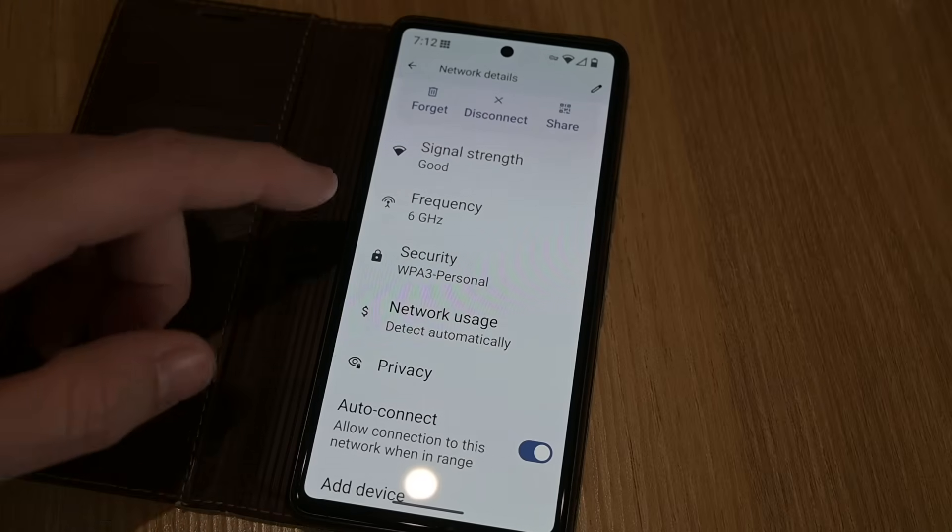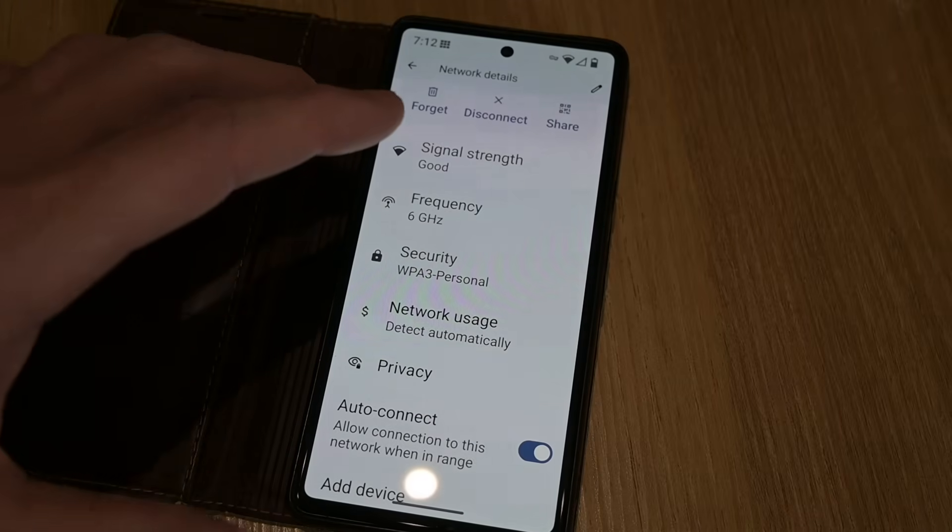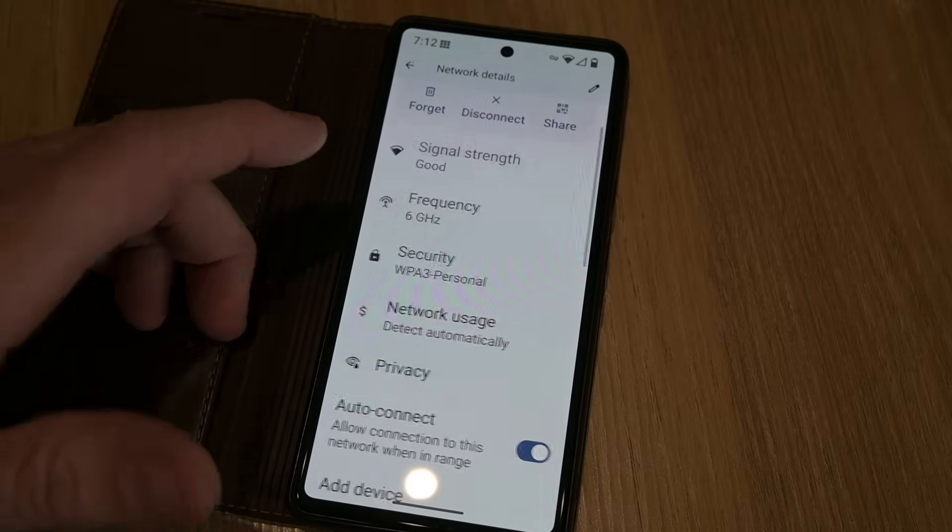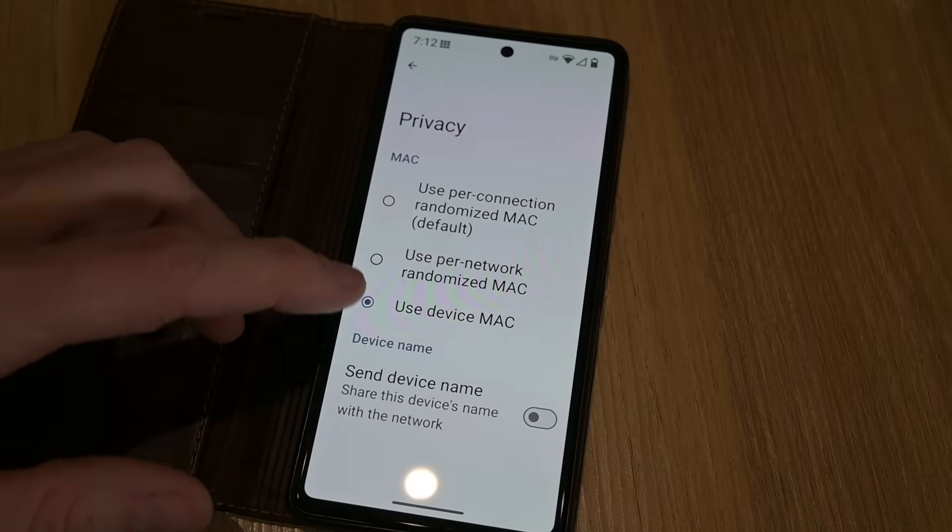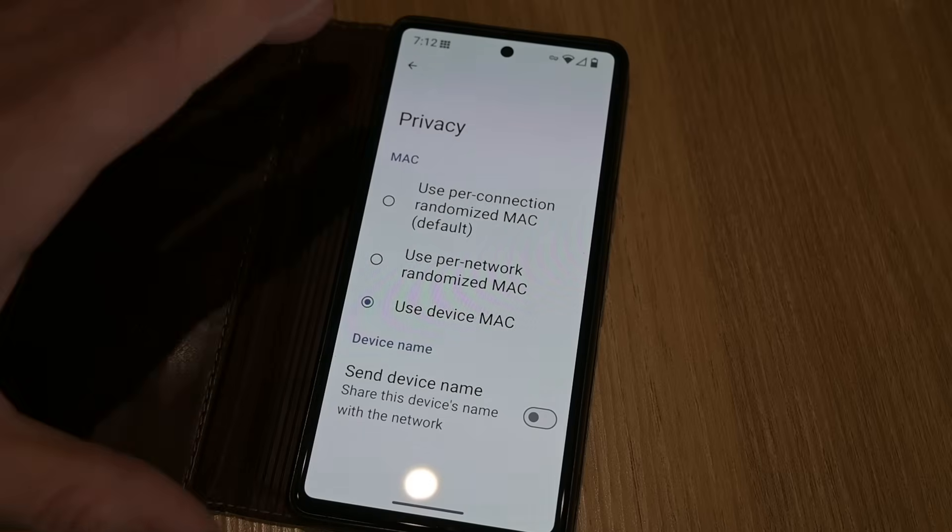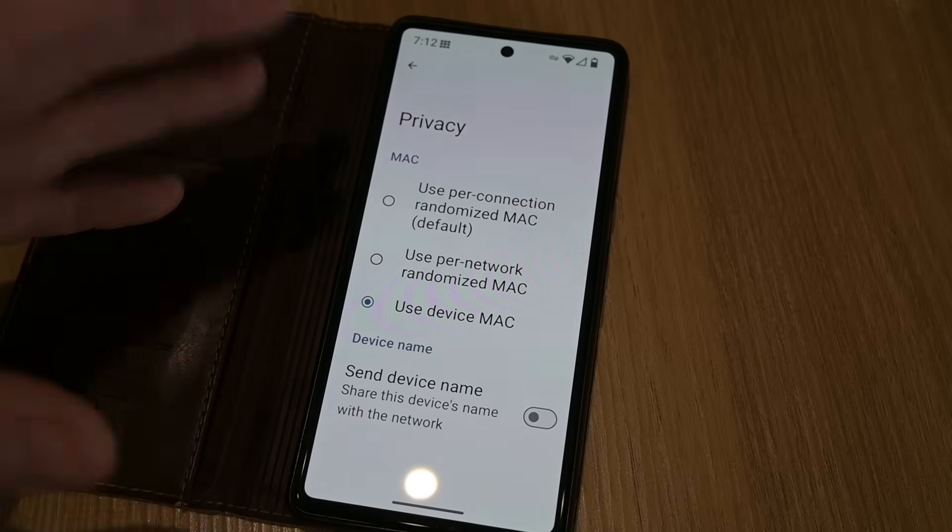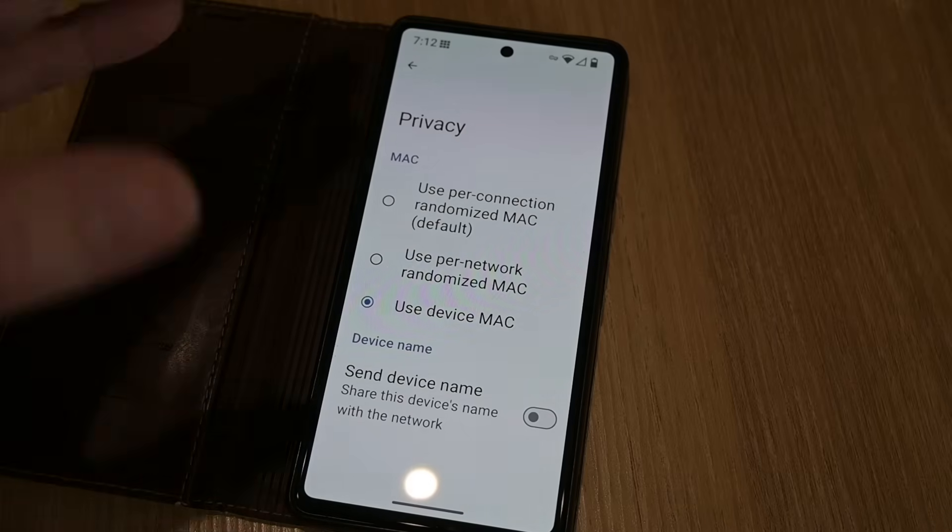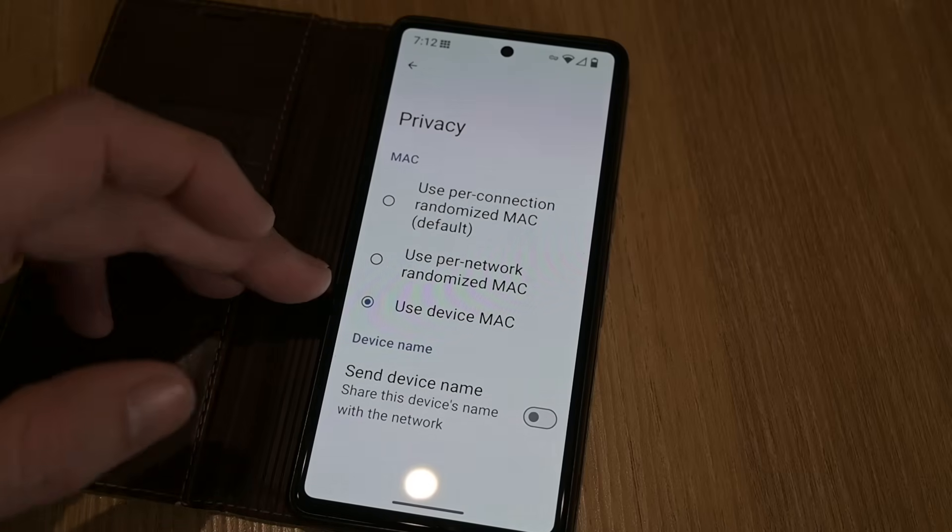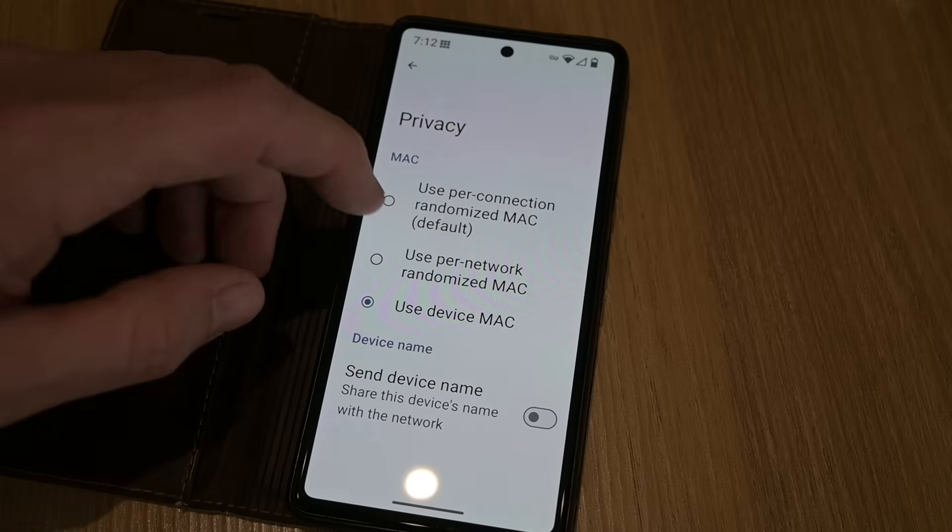First of all, I'll just go through what I've got set up on the phone here, which is Graphene OS. Under privacy, you can see I've got use the device MAC because I want to find it easily in my packet captures. I'm not too worried about anything, so I use its actual MAC address.